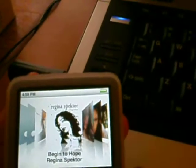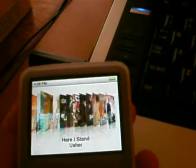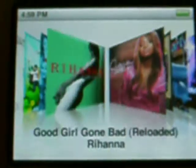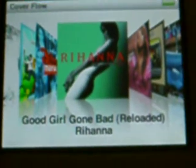Now this happens because when you import an album — like I did with Rihanna here — when you import a CD, what it does is it marks the album as a compilation, or something like that.